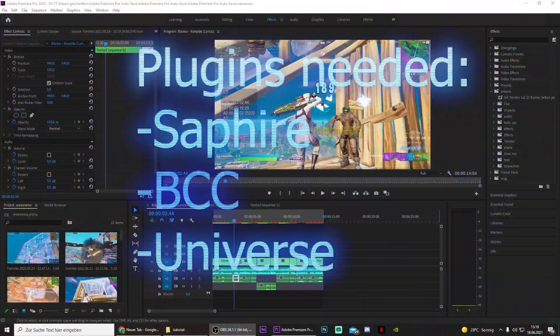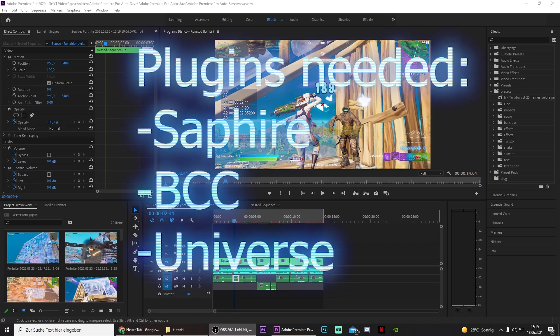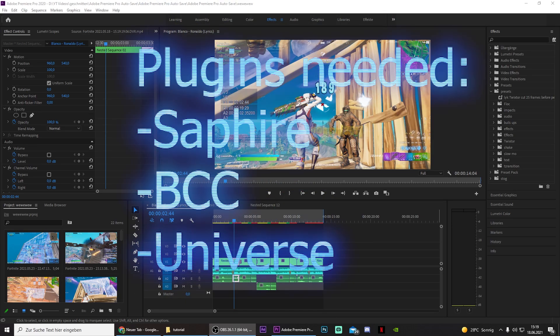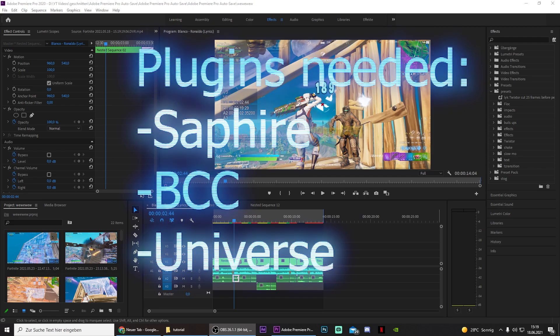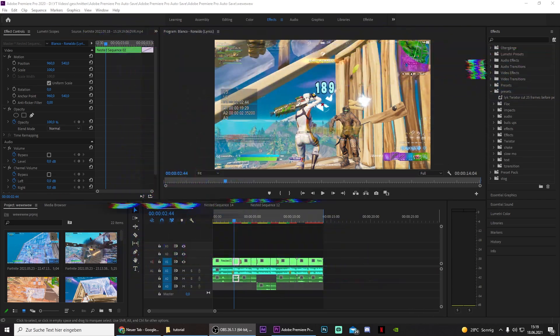Hey guys and welcome to this brand new video on my YouTube channel. Today we'll be showing you how to create these insane impacts that you just saw in the beginning of this video with Premiere Pro.